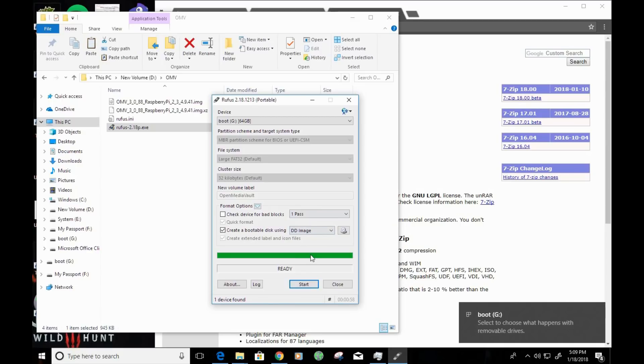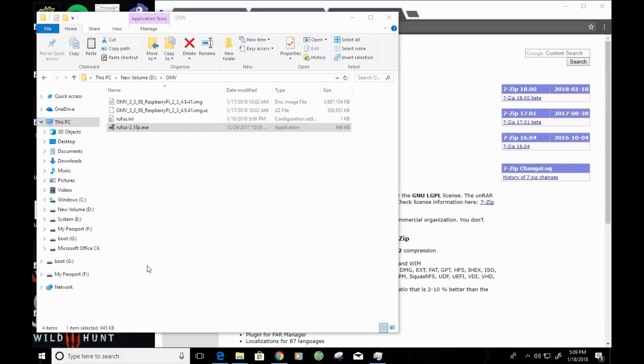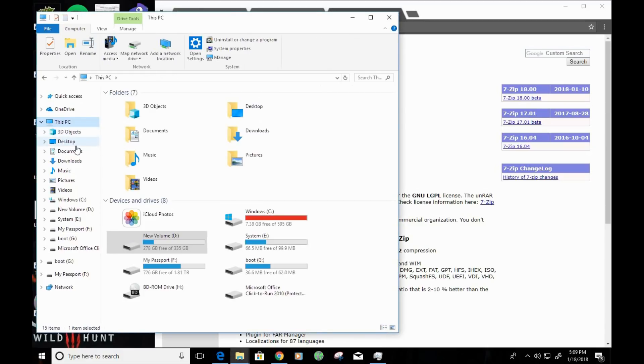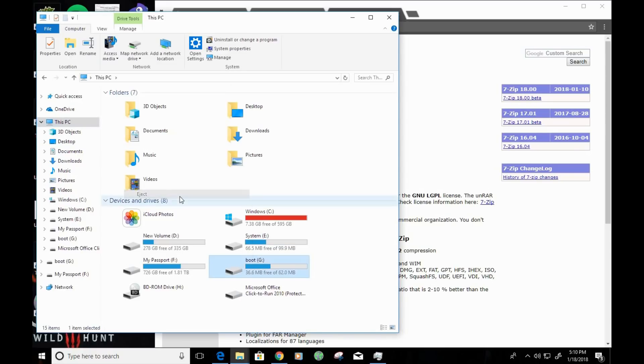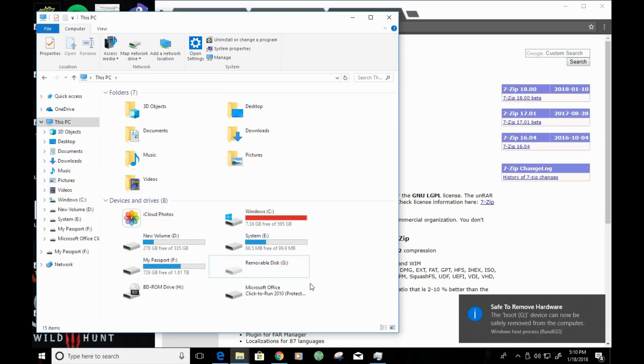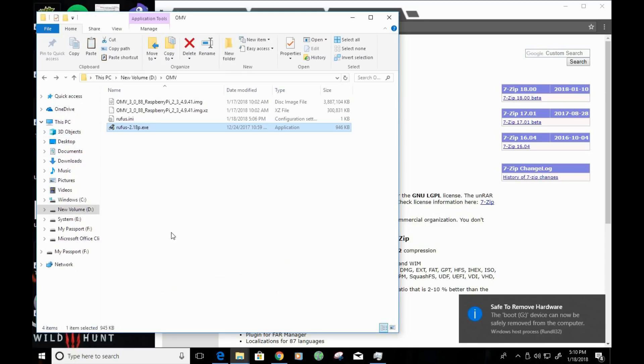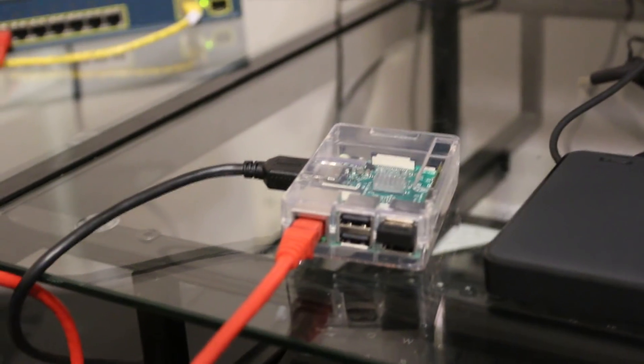Alright, so it was able to create the bootable drive. I'm going to go ahead and click on Close. And I'm going to navigate to my computer and locate the drive. So, the drive here is G. I'm going to go ahead and right-click on it and eject it so that it's properly ejected. Now, from this point, I'm going to go ahead and load it onto my Raspberry Pi and continue with the tutorial.